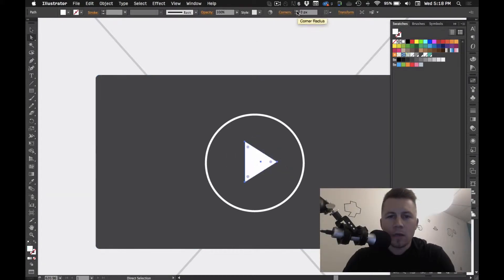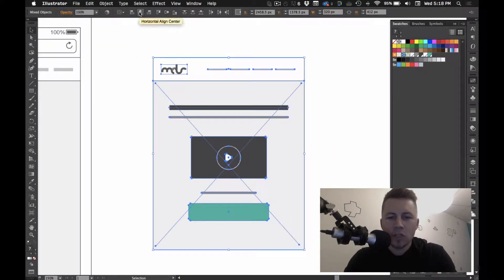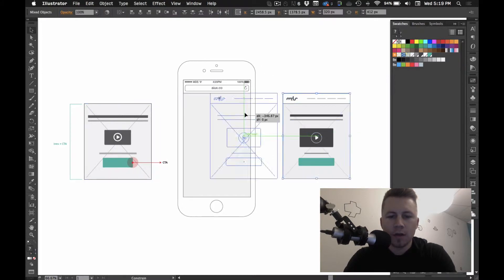Hey everybody, welcome to AI UX, a series about rapid UX design with Adobe Illustrator.